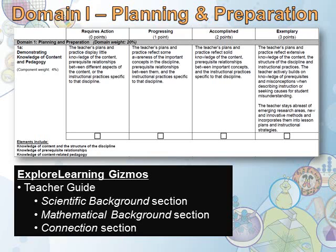The Connections section provides specific examples the teacher may capitalize upon to bridge content to real-life examples or applications. These include current events, environmental, historical, literature, math, meteorology, paleontology, and technology connections, just to name a few.